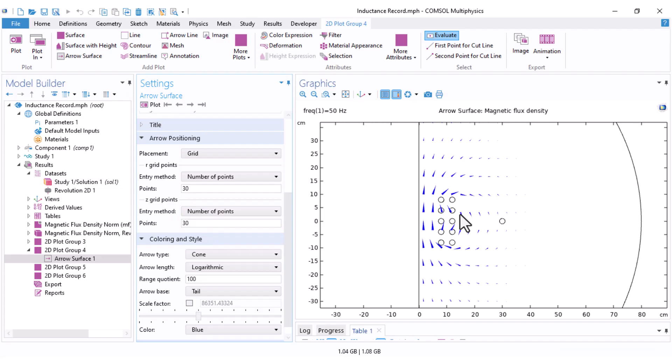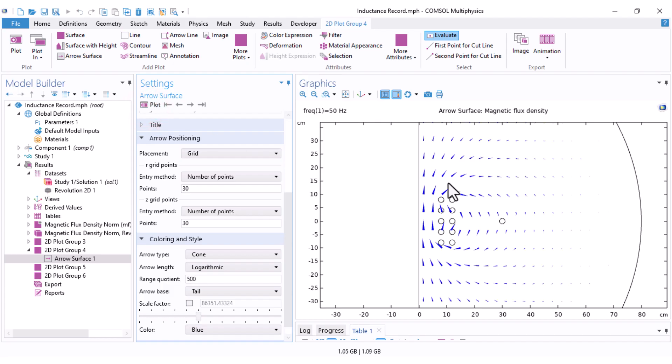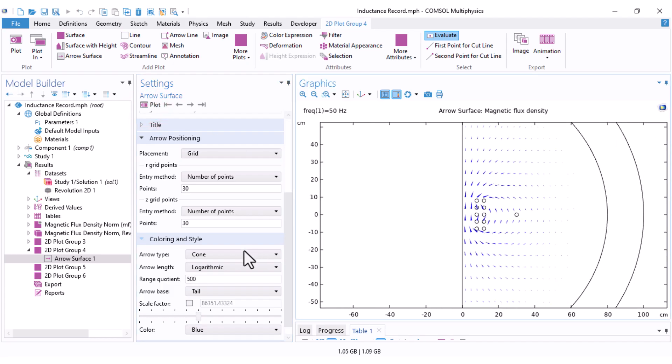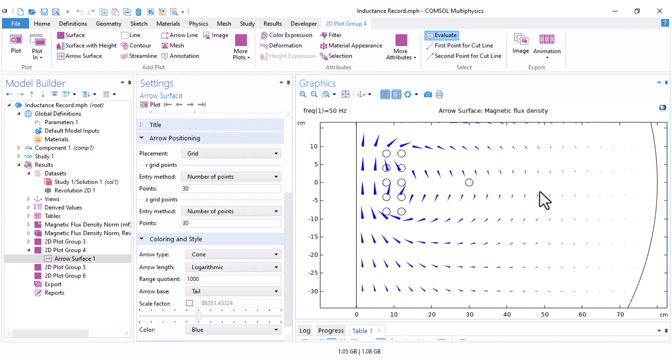Also, if you want to visualize a larger area, you can increase the plot range. For example, I increase it to 500 and you can see that the cones are also in other parts. Maybe I set it to 1000.